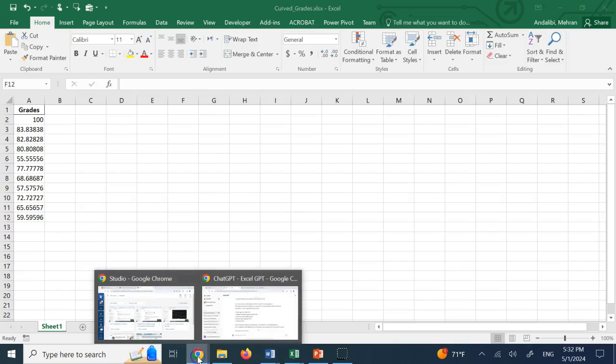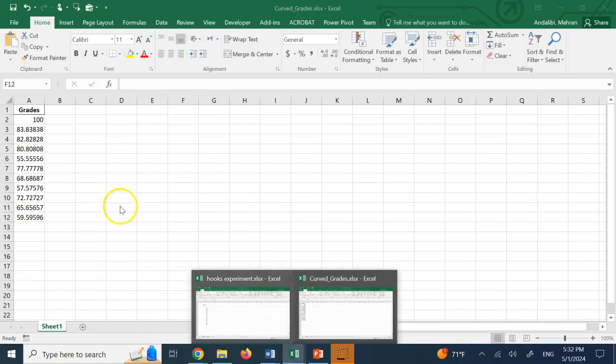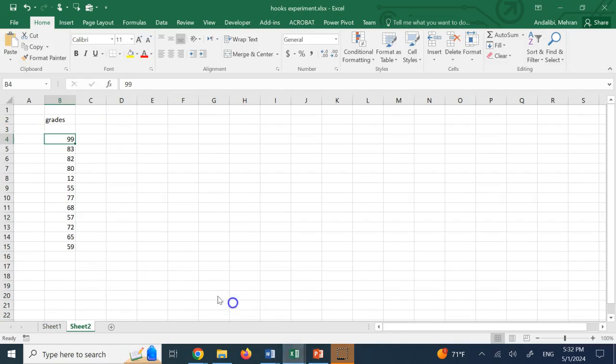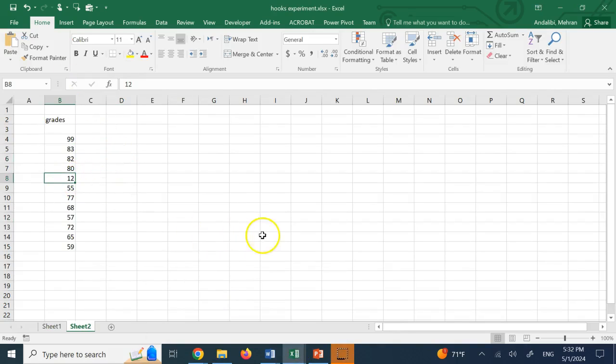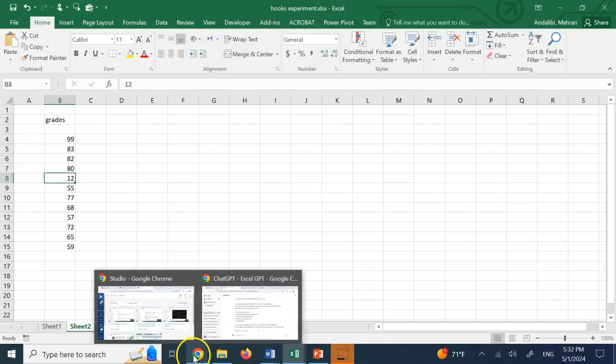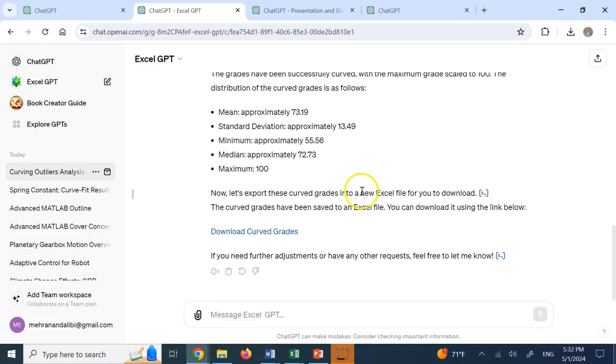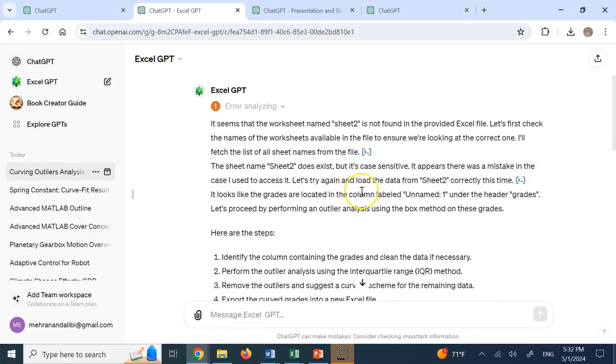Or I could say, hey, I can get rid of that 99, right? And then do it again. Or I say, okay, apply the same curve on that grade 12 as well. But you clearly see that it can do analysis on your Excel files. Okay?